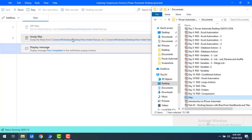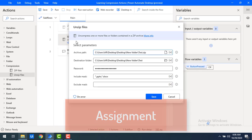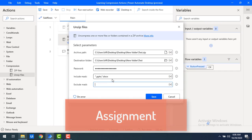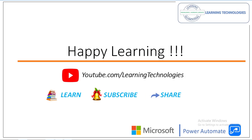I hope you understand how to use include mask to filter and extract .pptx and .docx files. I'll give you a small assignment: use the exclude mask to exclude only .txt files and extract all remaining files. Please reply with your solution in the comments. I hope you understand how to work with compression actions. Thank you for watching. If you have any queries, please post them in the comments. See you in the next session — bye bye, have a wonderful day!